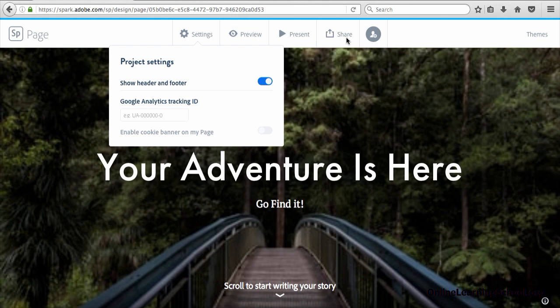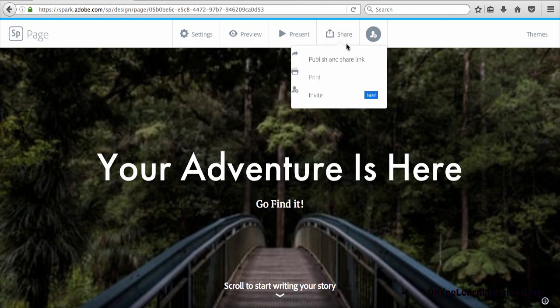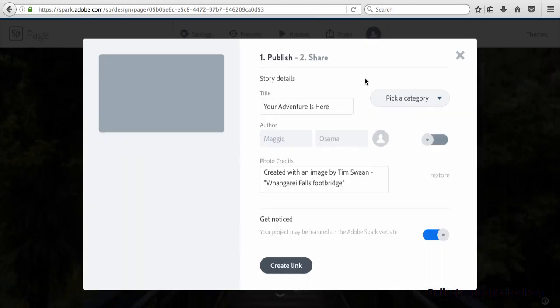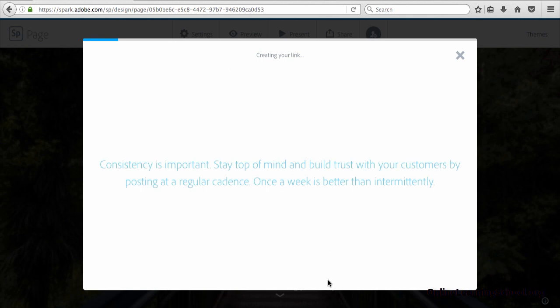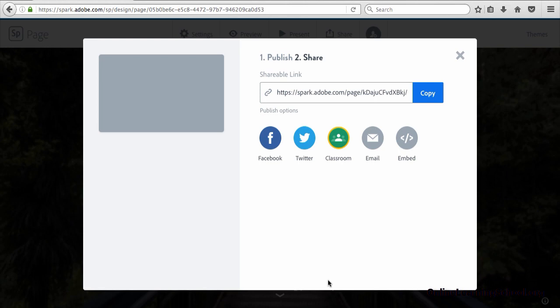If not, then go to share, then click on publish and share link. And here you can change any of these settings if you want to. Then click create link. And now your Spark page is published and has a link.